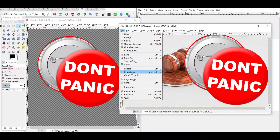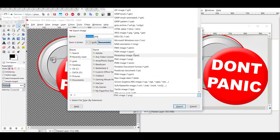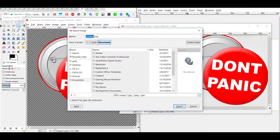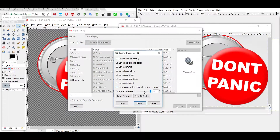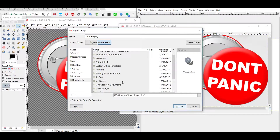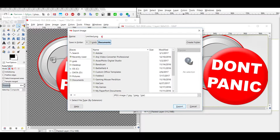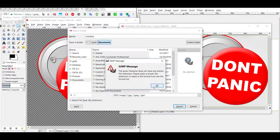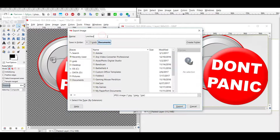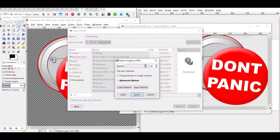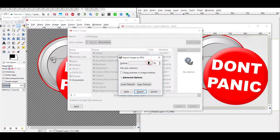If you want to save the result as a JPEG, go to File > Export As, scroll down to JPEG, give it a name, and save it. Make sure you type the .jpeg extension — the dialog can be a bit confusing. Once you confirm, it brings up the JPEG export options, which is mainly just the quality slider.